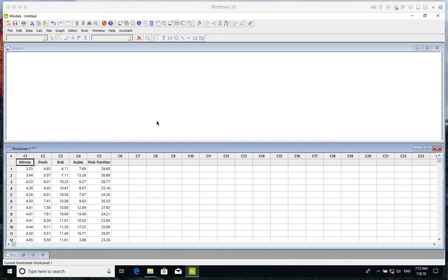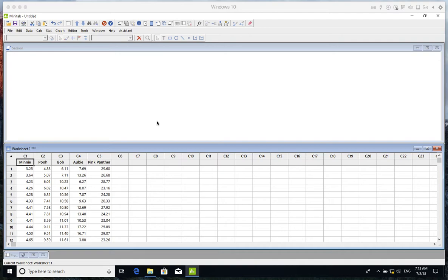Hello everyone. Today we want to compare the mean differences of five different samples and based on these samples, talk about the actual differences of their populations. The samples are for Minnie, Pooh, Bob, Abby, and Pink Panther.